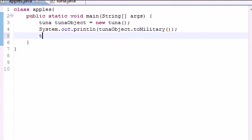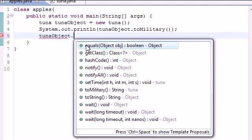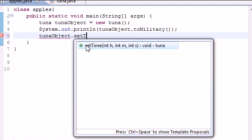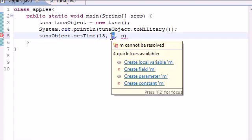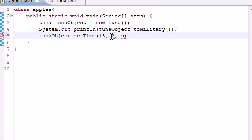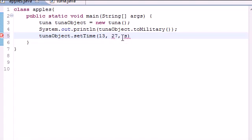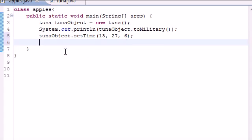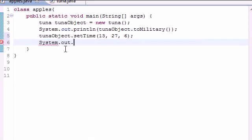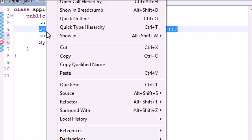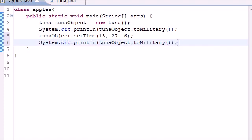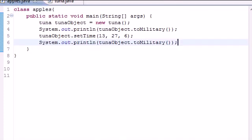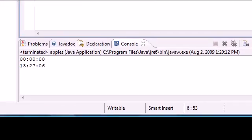Anyways, let's go ahead and set the time now. So tuna, hopefully you guys can see this, object, and now we can go ahead and press set time. And of course, this is going to take three arguments, and let's go ahead and press something like 13 for hour, and 27 for minutes, and 6 for seconds. And now, once you run this, system out, well, we can just go ahead and copy this. Since we're lazy. Copy. Once after we set it, we can go ahead and run this again.